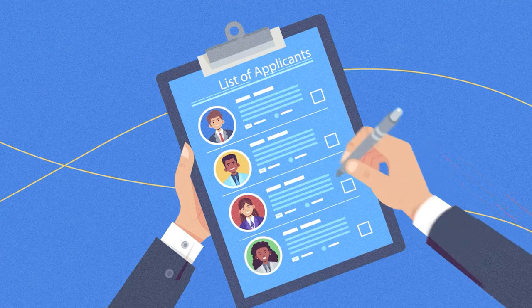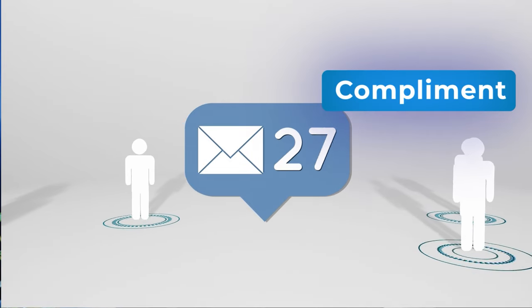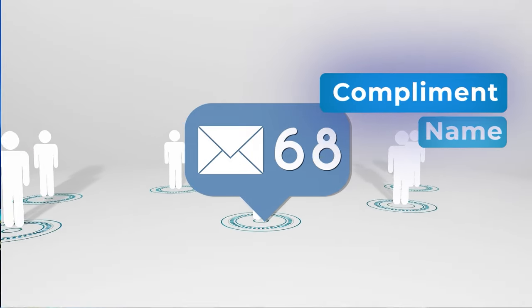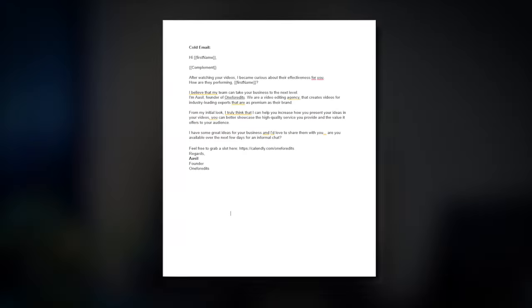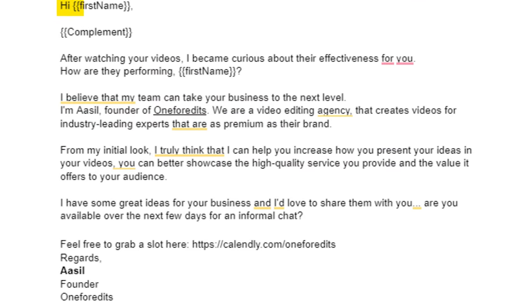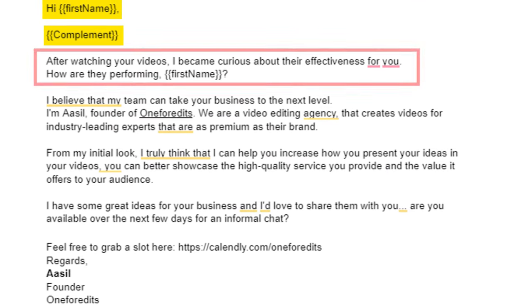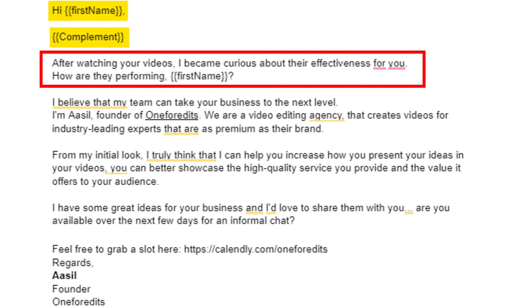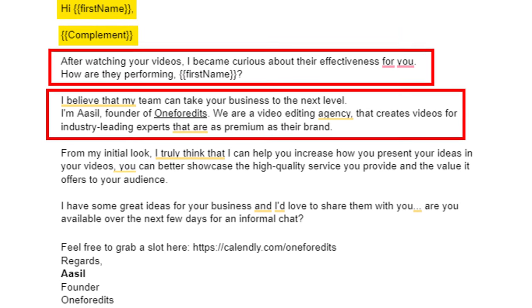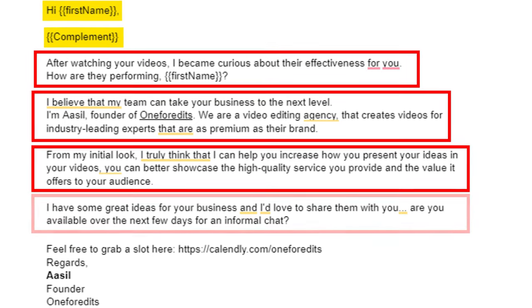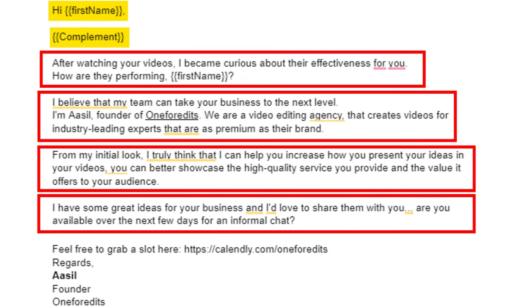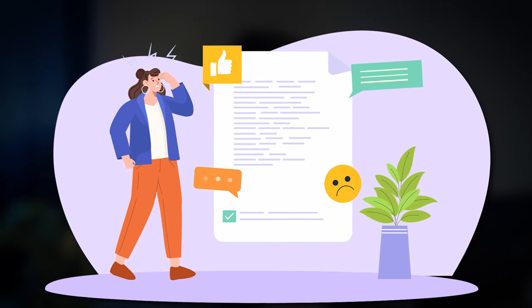Once you have the lead list ready, you can start sending emails or messages to them. For better conversion, try to write a personalized email where you add a compliment and include their name — it should not look like you've sent the same email to thousands of people. The email I use starts with 'Hi [first name]' and then a compliment, followed by a genuine question about their videos. After that I introduce myself and the business, write two lines about how I can help them, and end the email with a call to action so they can book a meeting right then and there.